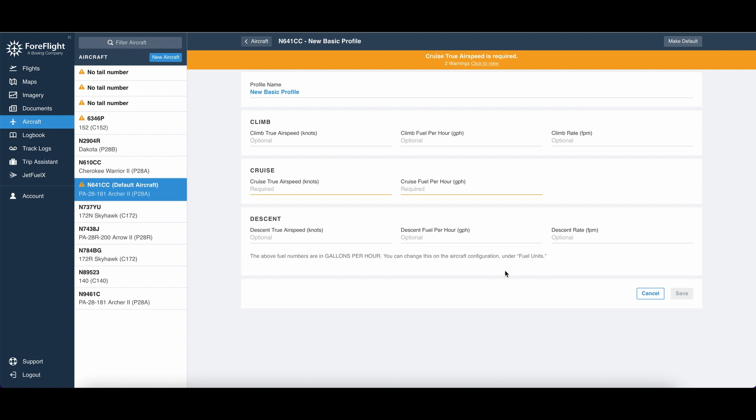So my recommendation here is choose a descent rate that's 500 feet per minute, maybe a little bit less. 500 feet per minute is the comfortable range for passengers, and it's pretty standard. It's pretty standard for instrument, and so in VFR, it's a good number to pick.